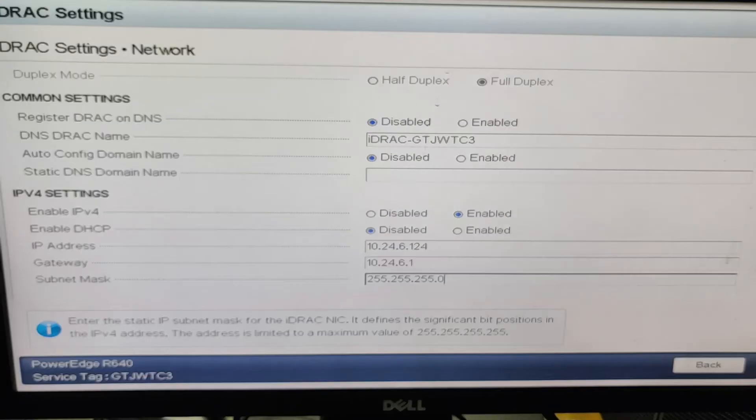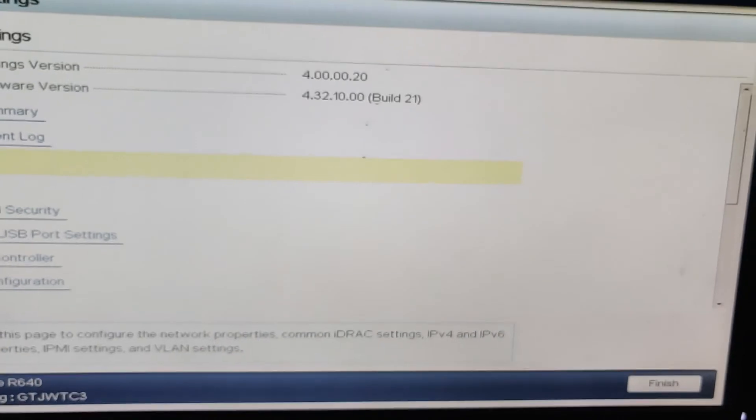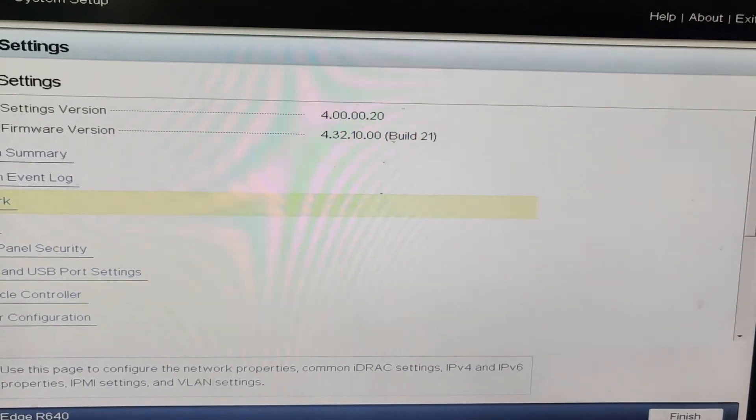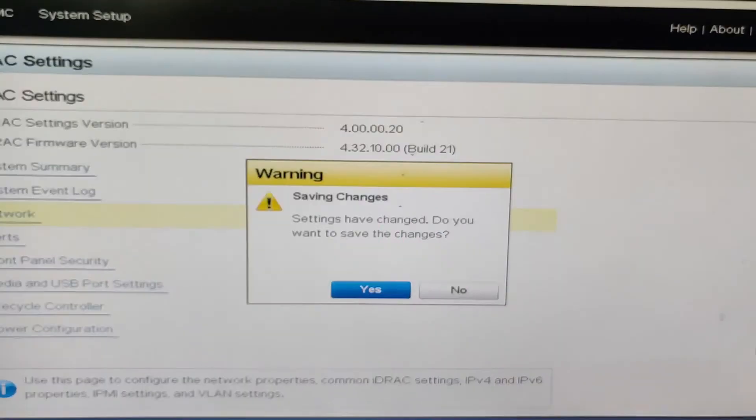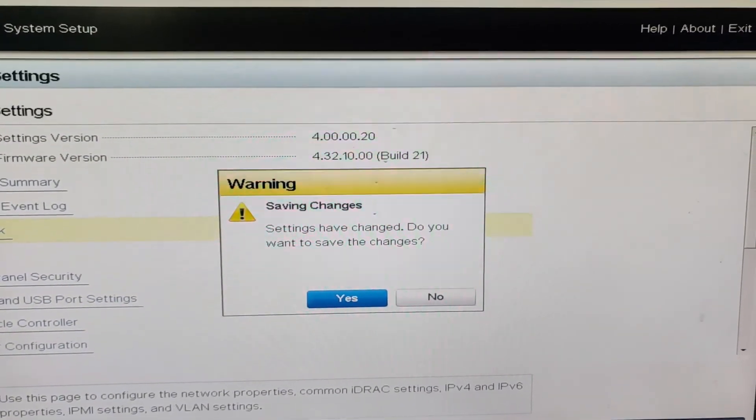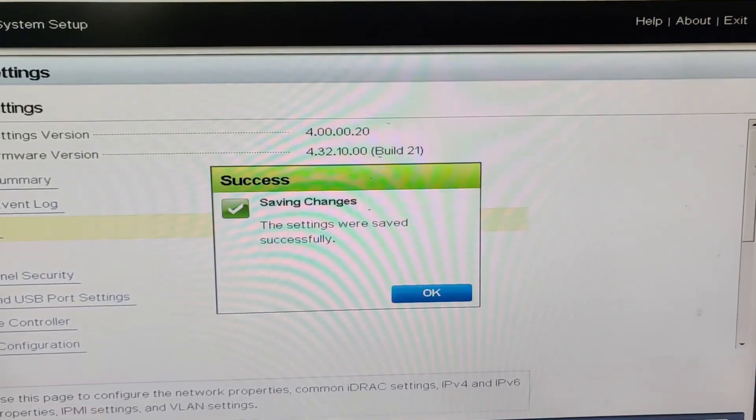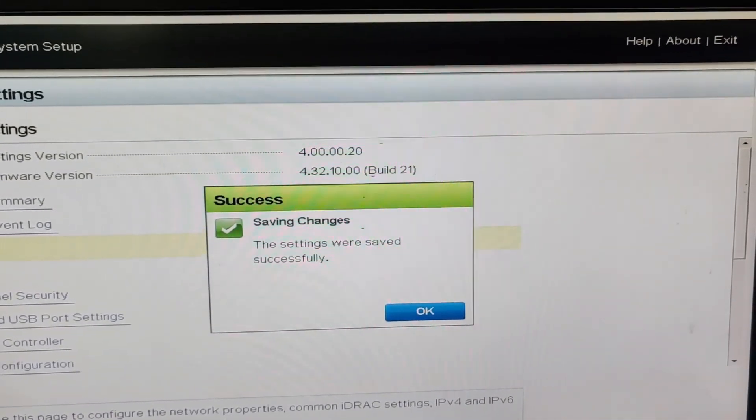Now press escape from keyboard. Again press escape. Now save changes, choose yes. Now choose okay.